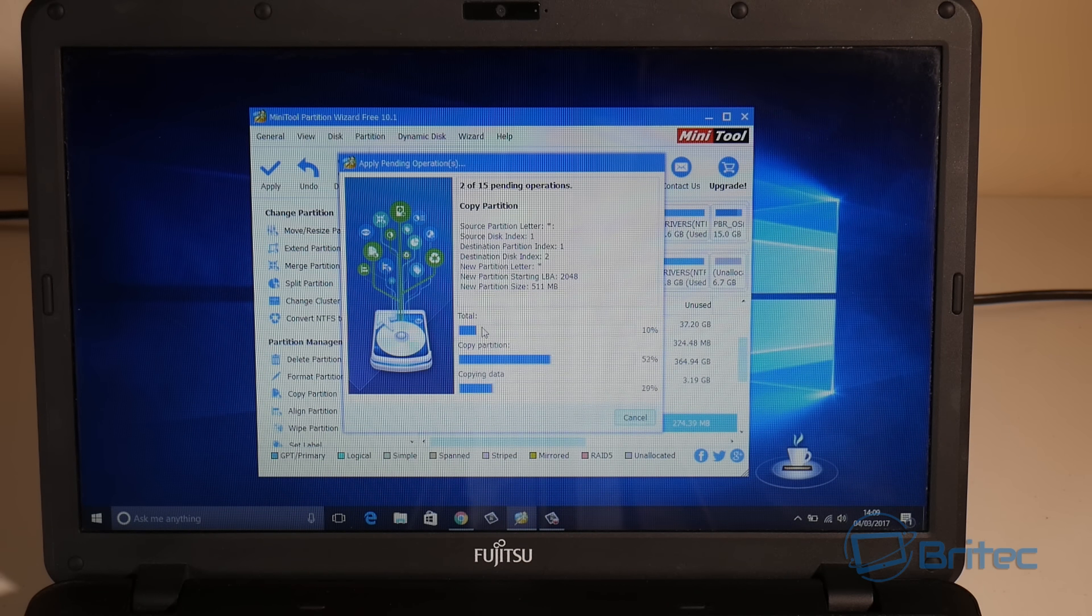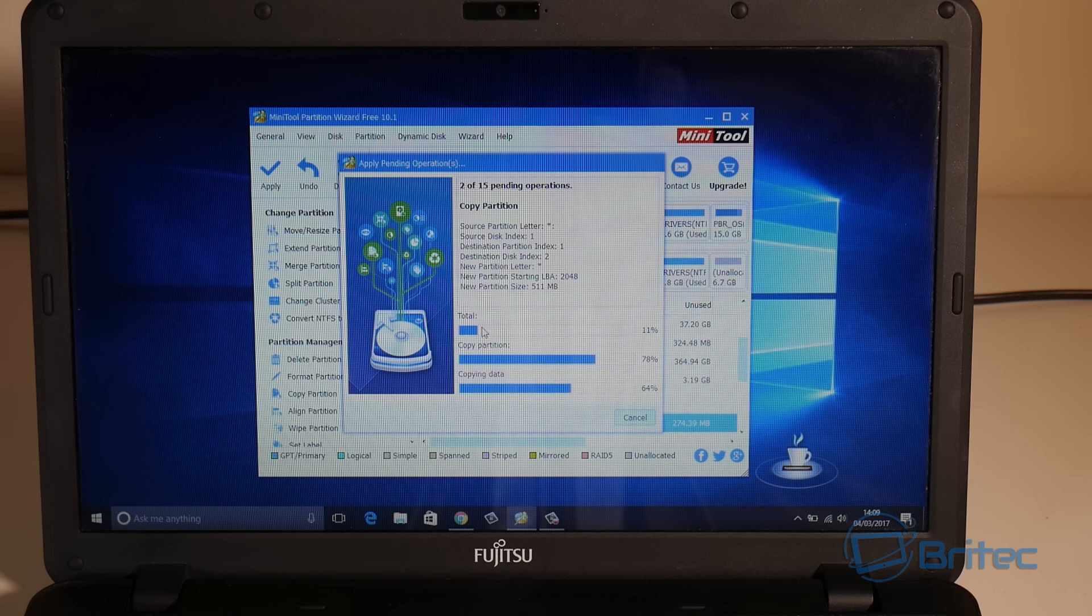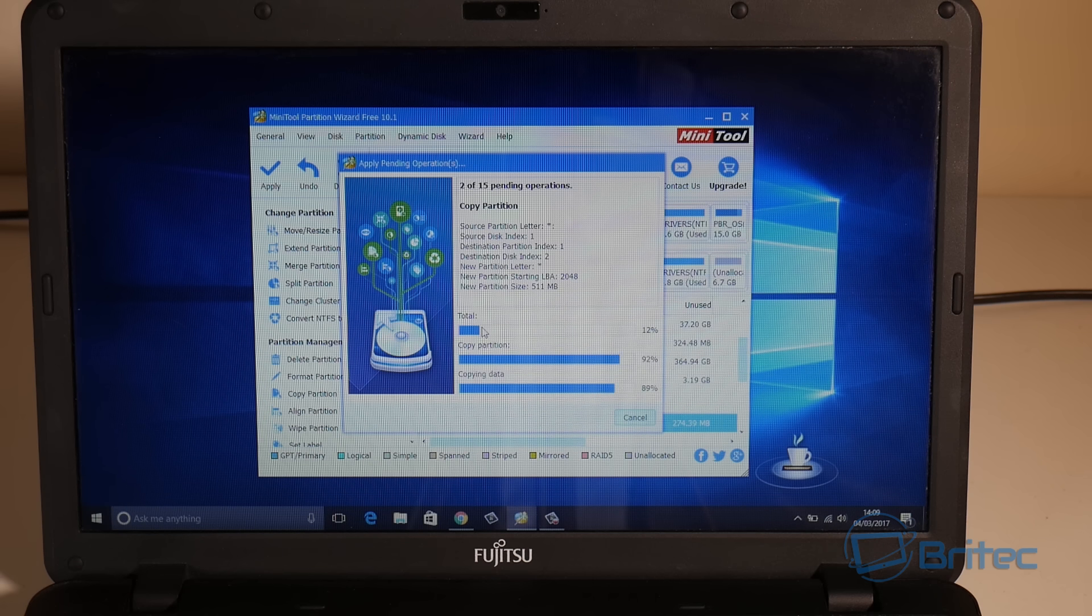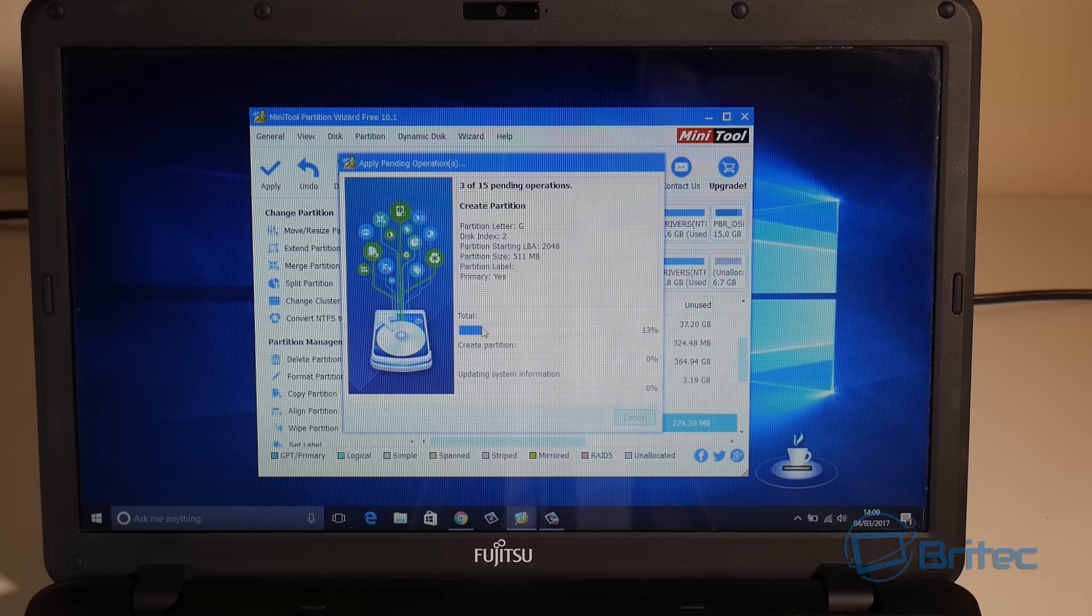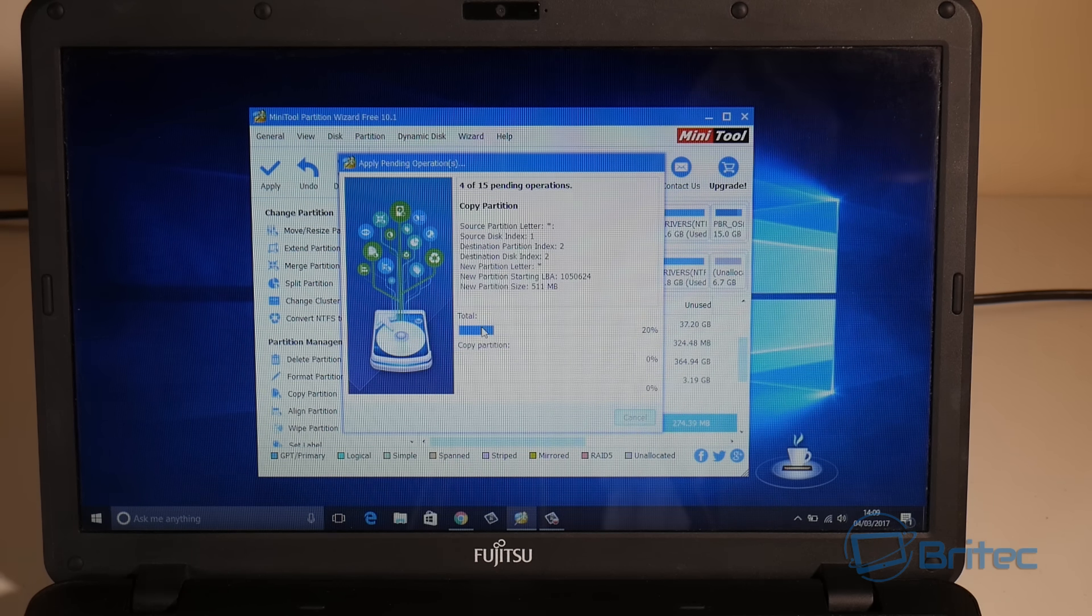This will then start to copy all the partitions and then copy them over to our SSD. I won't bore you with this process because it does take a fair bit of time, so I shall speed this process up.